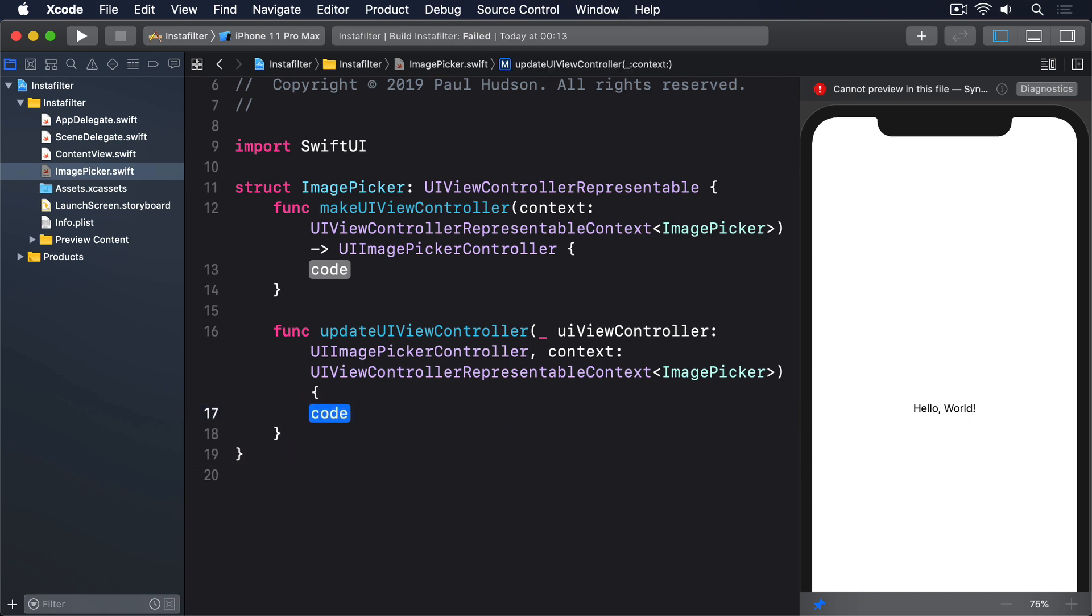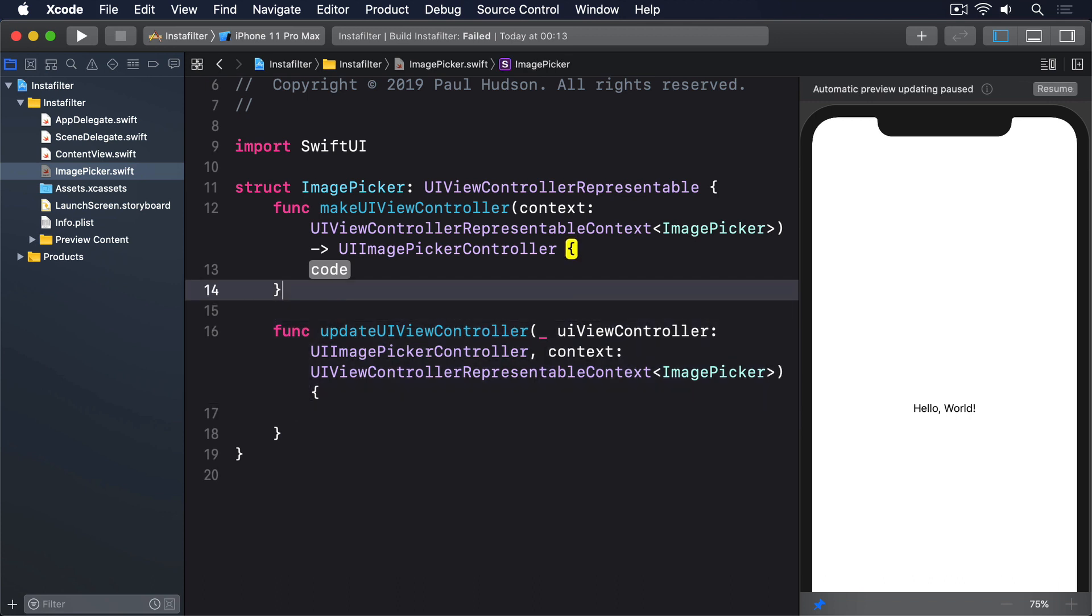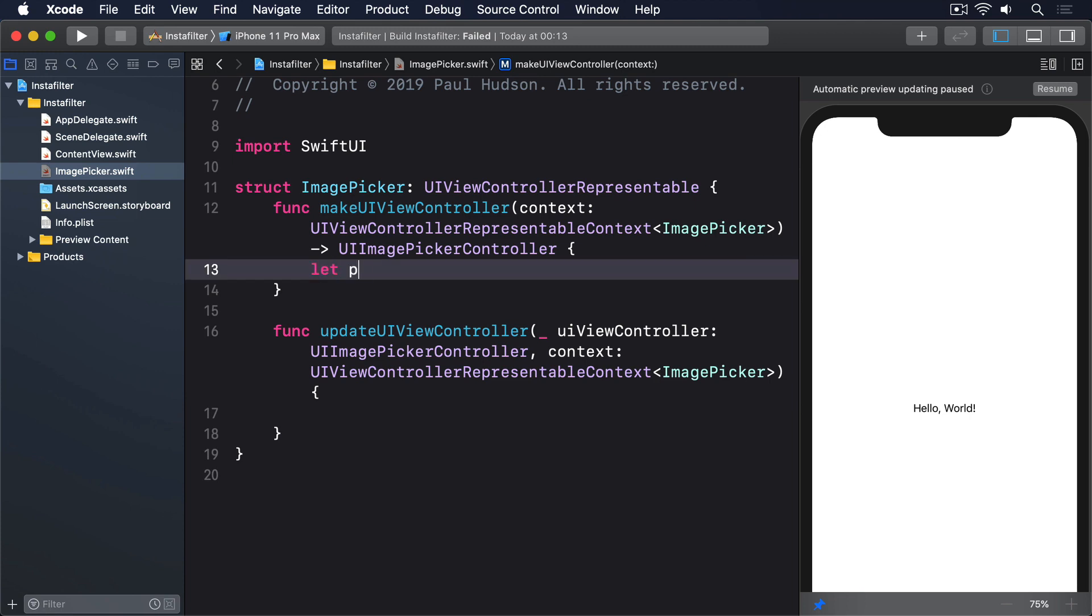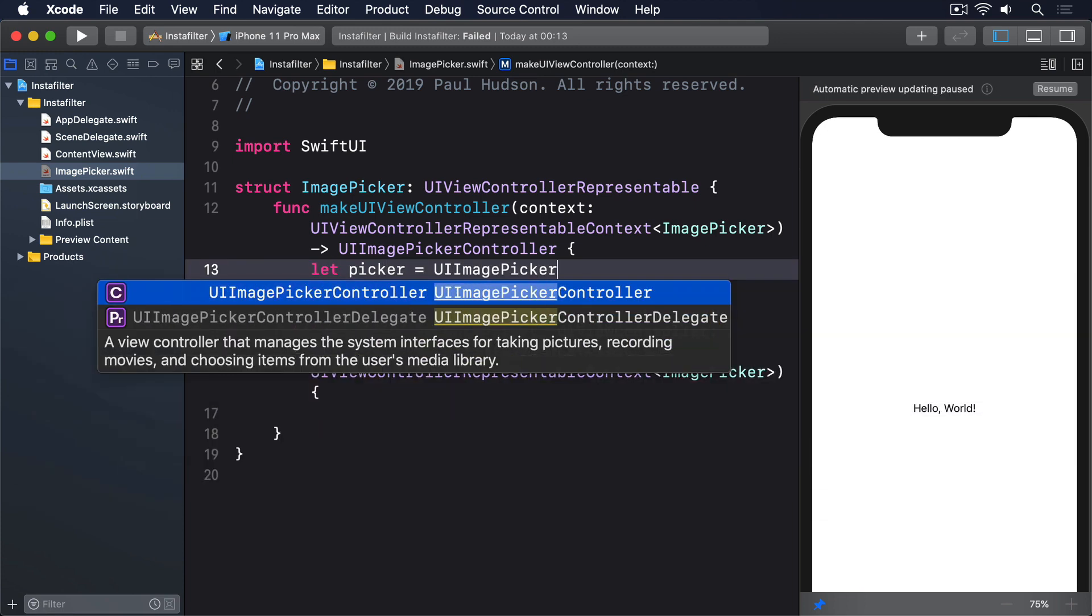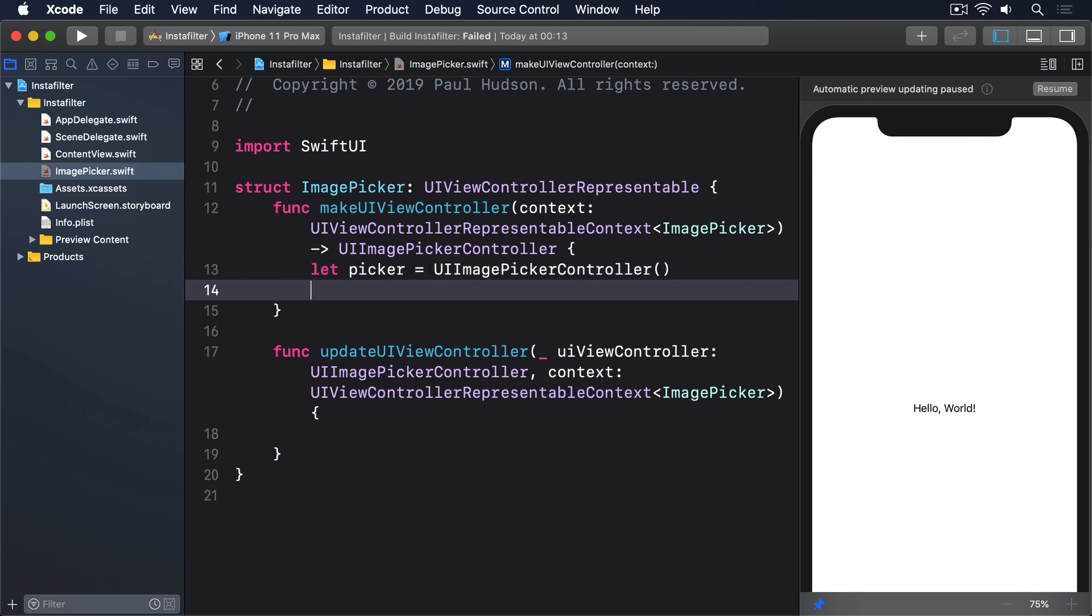So you should now have a struct like this. We aren't going to be using UpdateUIViewController, so you can just delete the code line from there, so the method's empty. However, the MakeUIViewController method is important, so please replace its existing code line with this. Let picker equals UIImagePickerController, return picker.